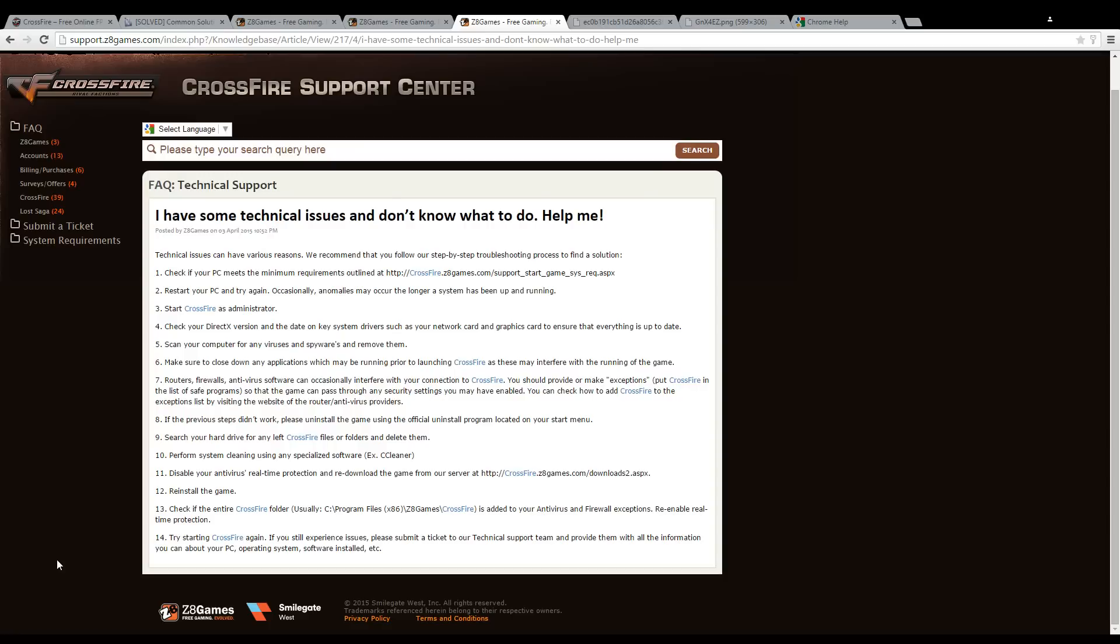If none of the previous steps worked, then it's recommended that you uninstall Crossfire completely from your computer. That means delete all the directory files in C and uninstall in the control panel. Then you go to our website and uninstall Crossfire again.